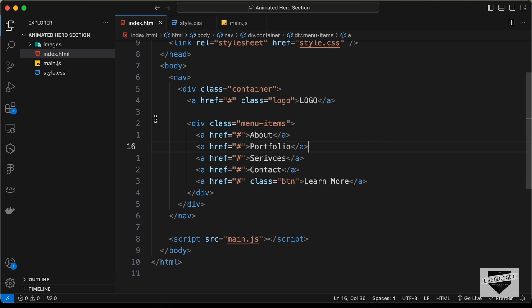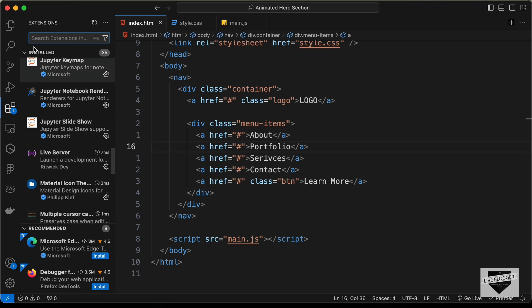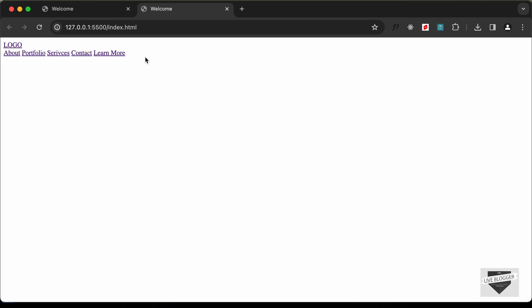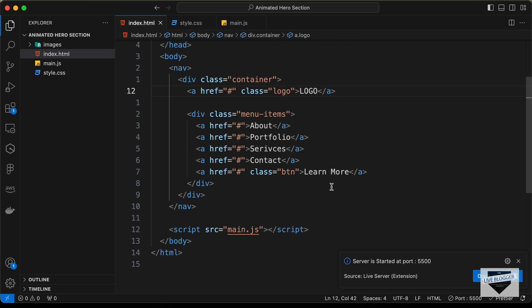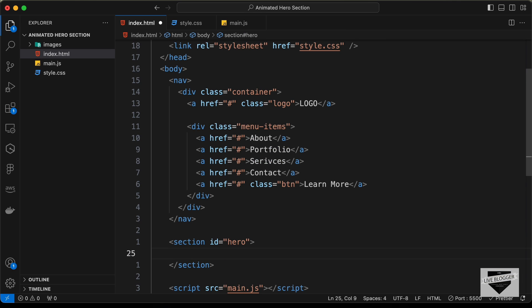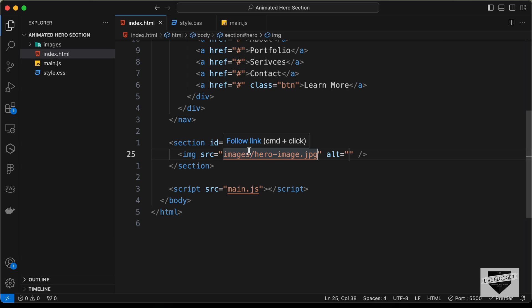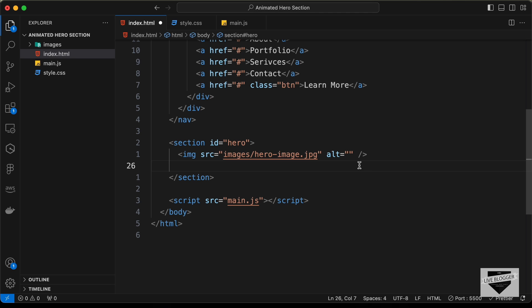Let's open this in the browser. I have the Live Server extension installed in VS Code, so I'll right-click on the HTML file and click on open with Live Server. Now we can see that our content is displayed in the browser. The next thing we need to do is create this hero section, so let's go outside the nav and create a section with an id of hero. In this, the first thing we'll do is create an img tag with the source images/hero-image.jpg.